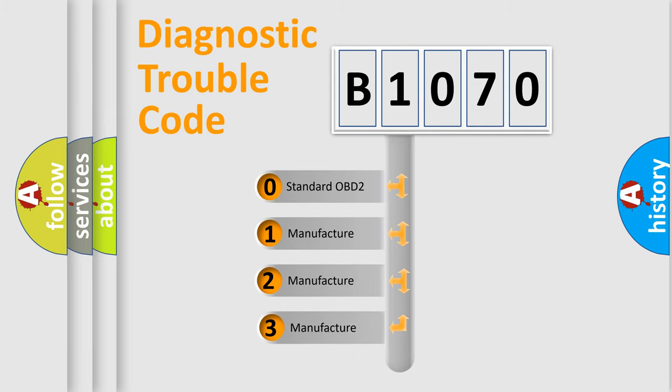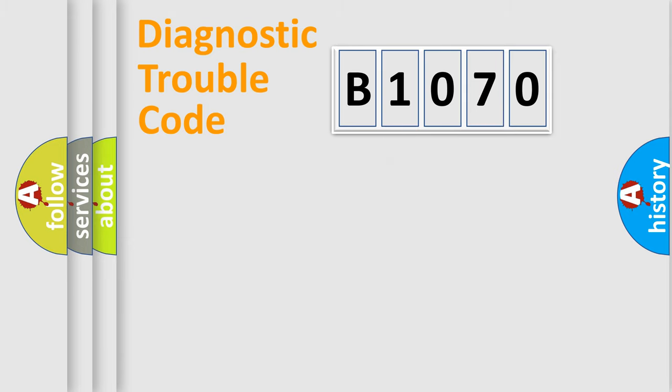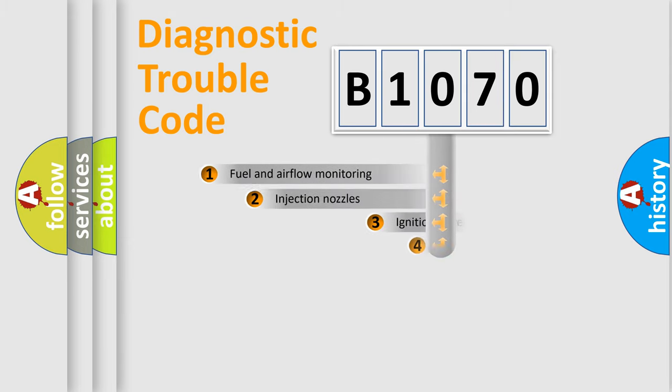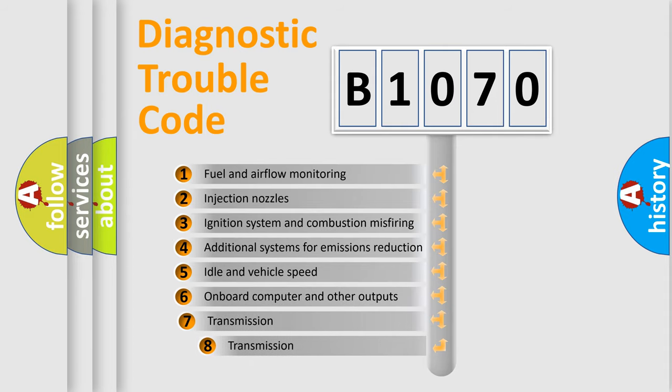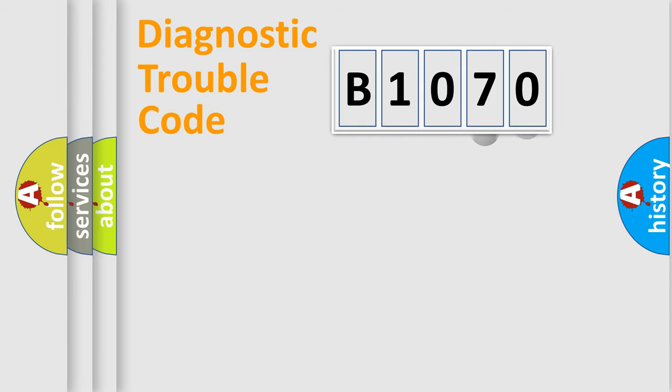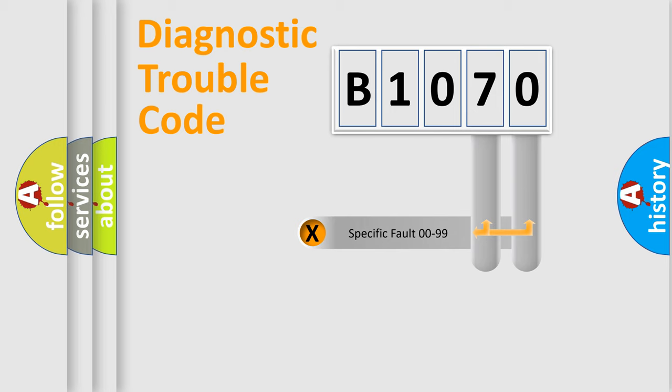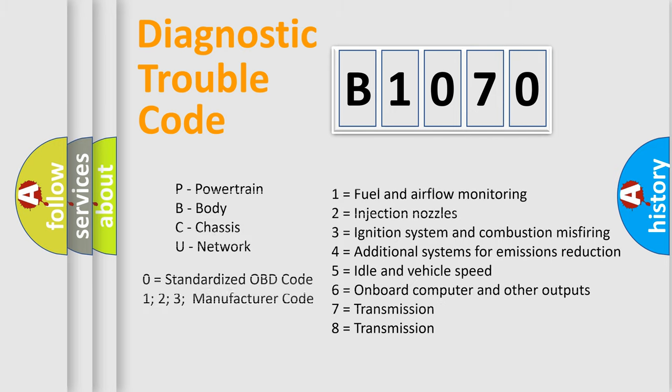If the second character is expressed as zero, it is a standardized error. In the case of numbers 1, 2, or 3, it is a more prestigious expression of the car-specific error. The third character specifies a subset of errors. The distribution shown is valid only for the standardized DTC code. Only the last two characters define the specific fault of the group. Let's not forget that such a division is valid only if the other character code is expressed by the number zero.